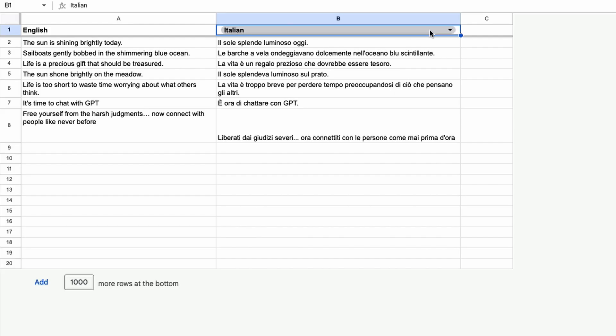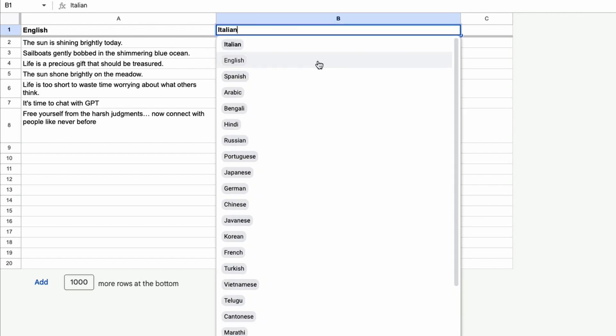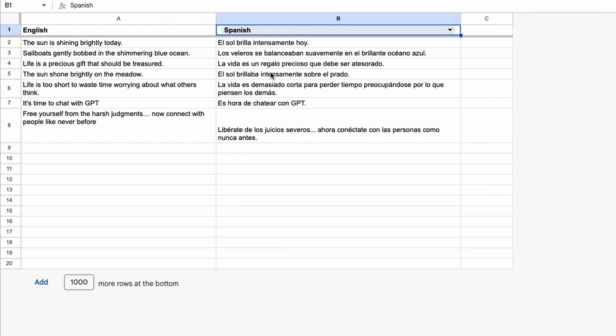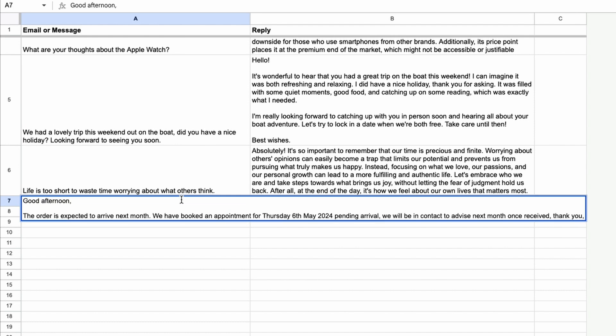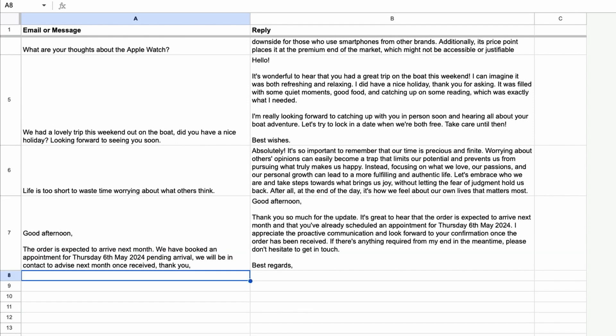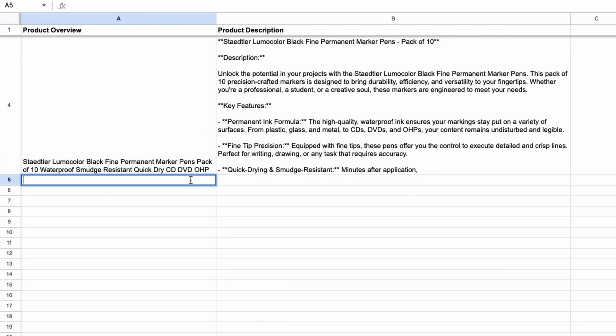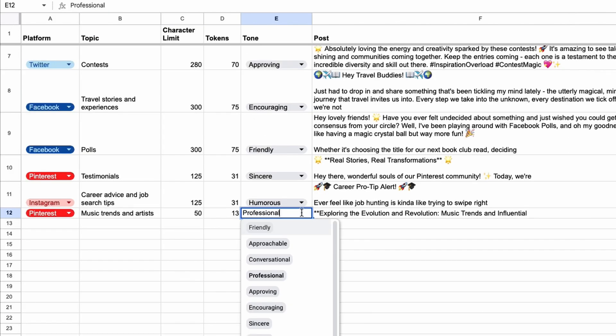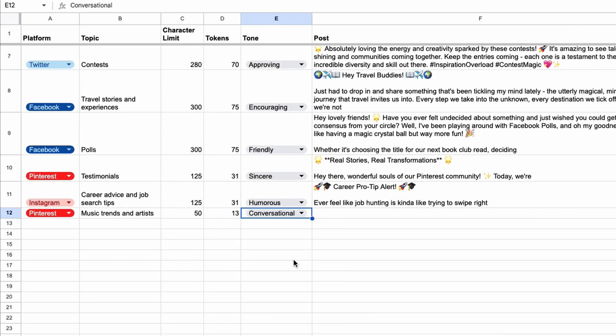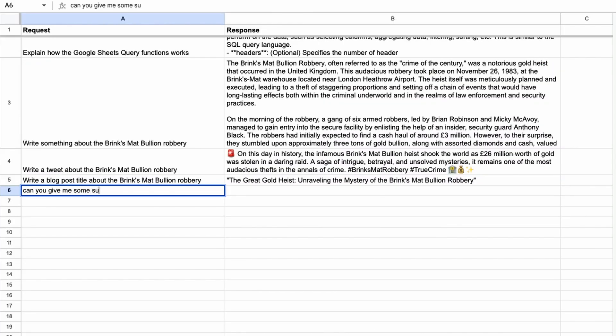Imagine automating tasks such as translations, extracting text from cells, generating responses to messages and emails, creating product descriptions, or creating social media posts directly in your spreadsheets. With GPT-4, these aren't just possibilities, they're realities.